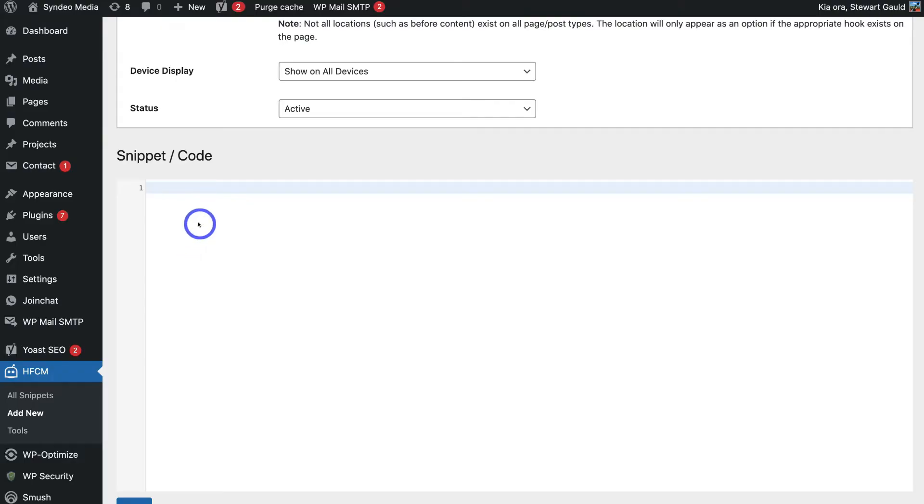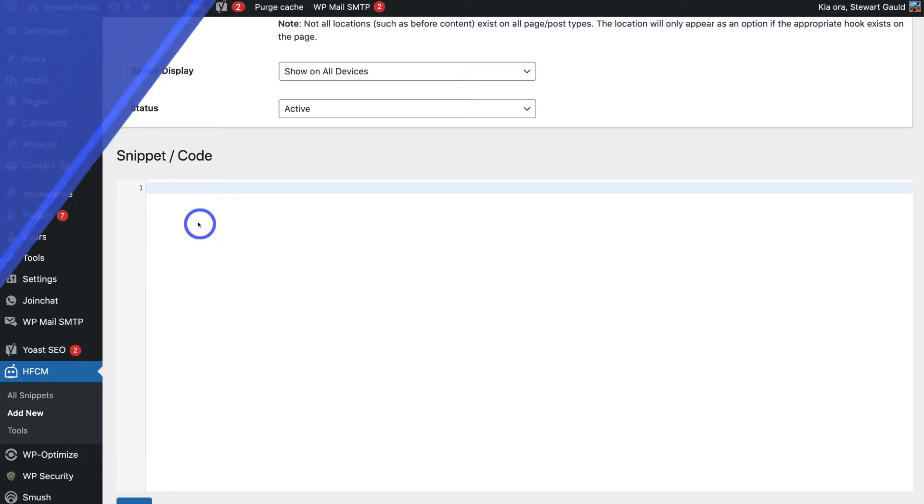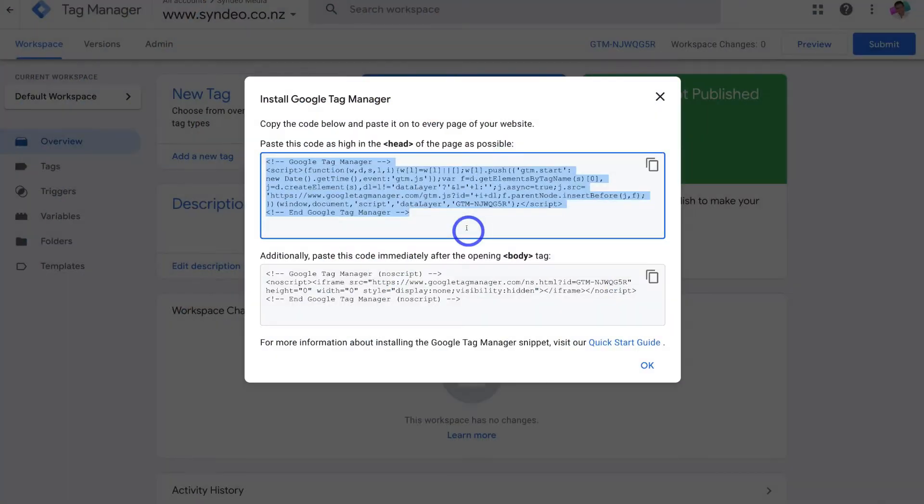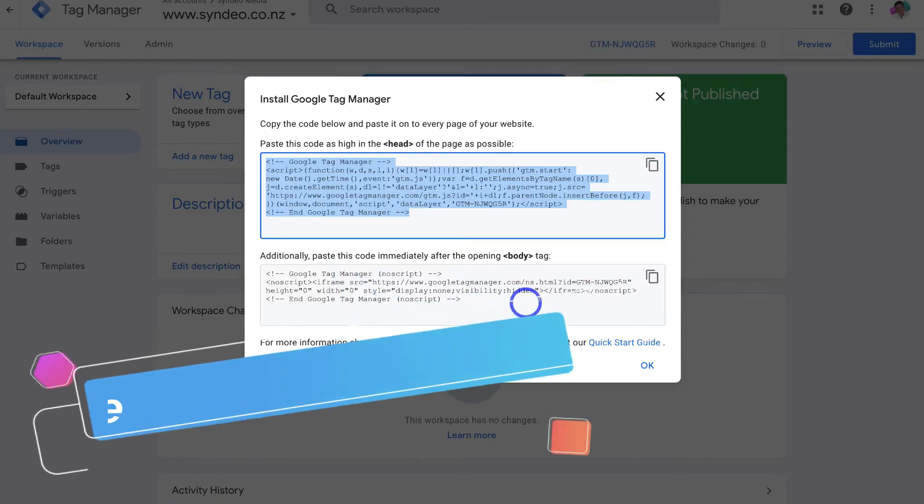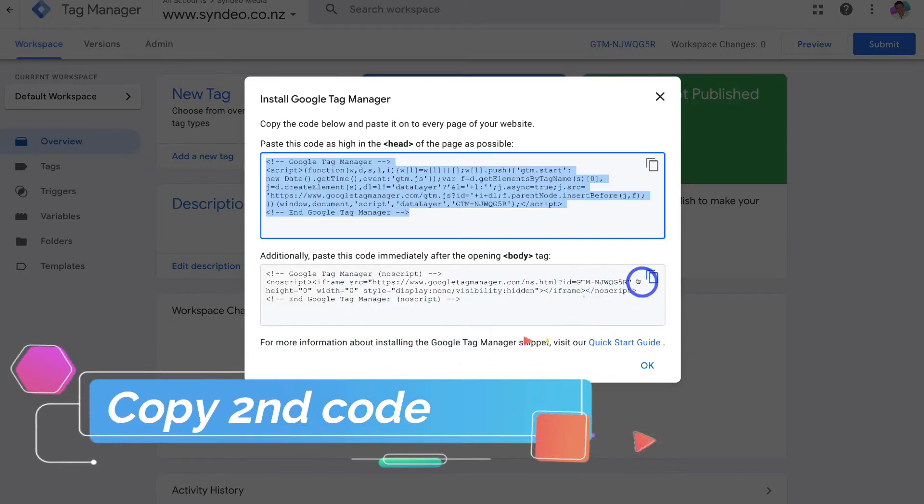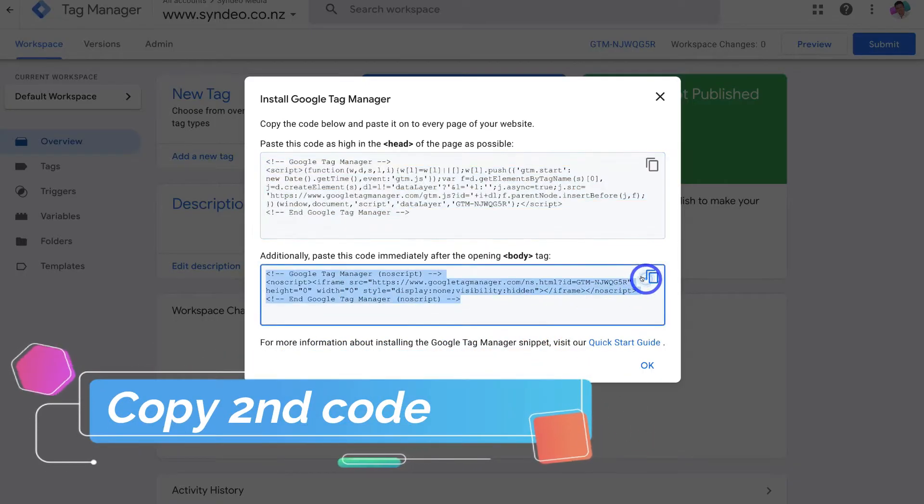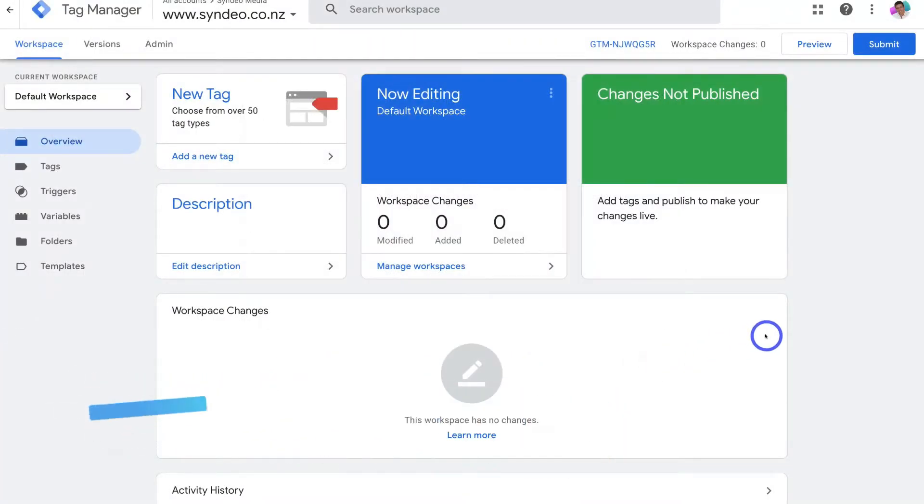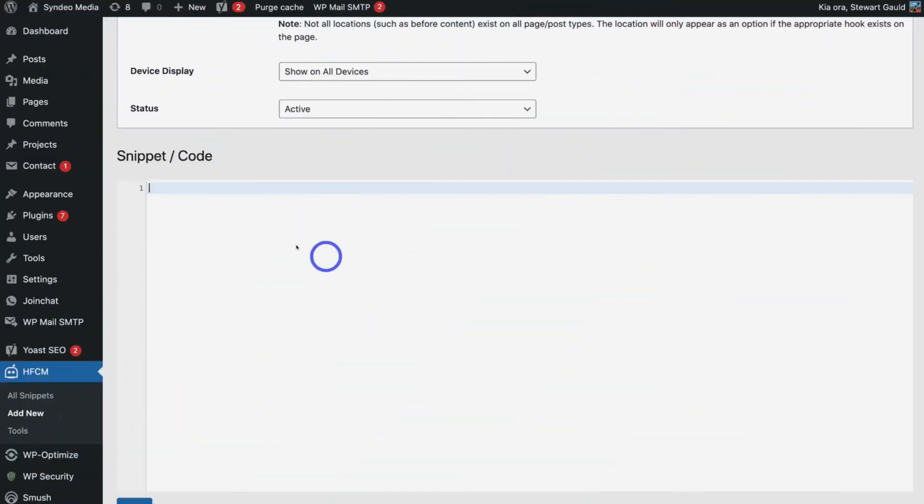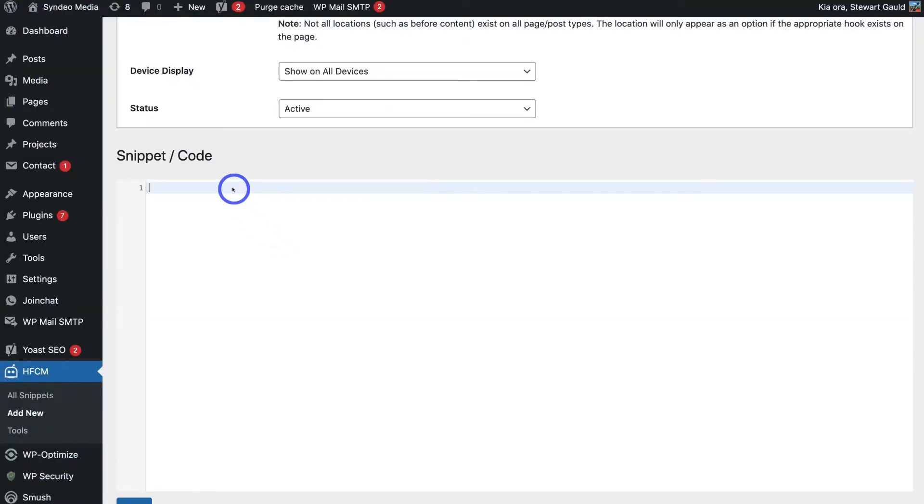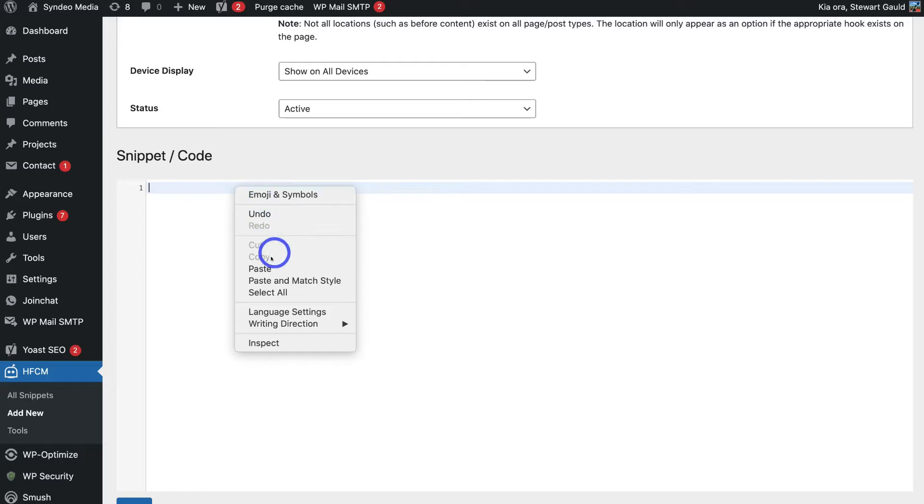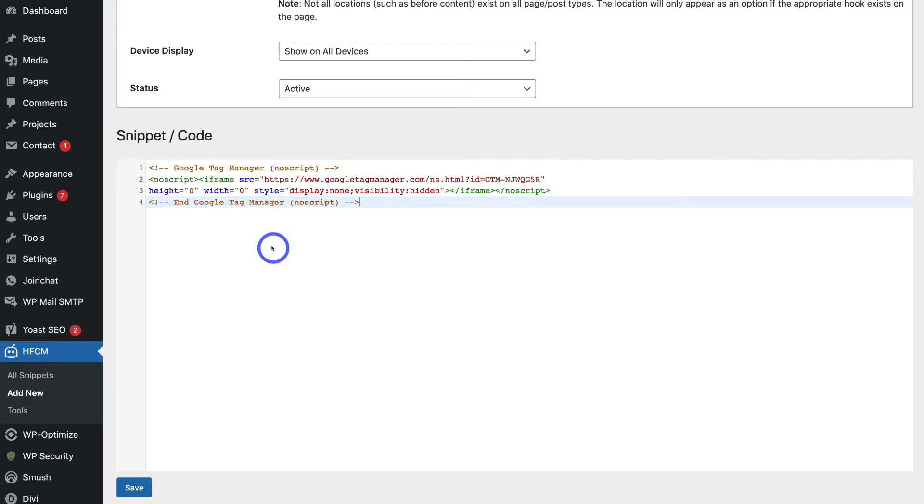To do that navigate back over to the Google tag manager. Then here what we're going to do is come down to this snippet down here and go ahead and click on copy. And then come down and click OK. Then simply head back to your WordPress website. Then go ahead and paste in that code. Then click on save down below.